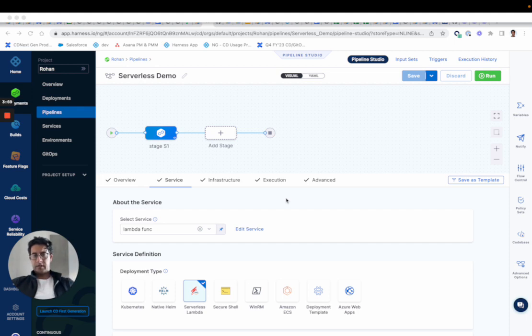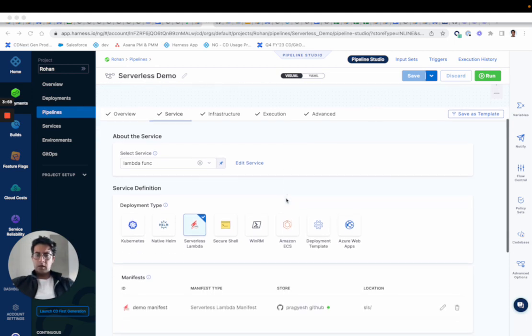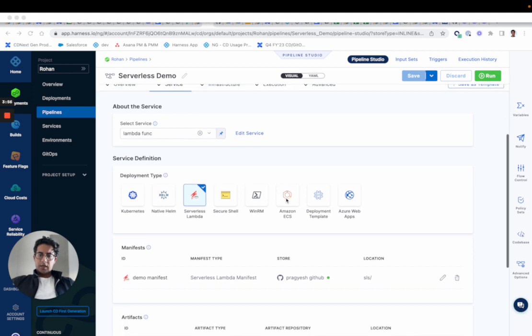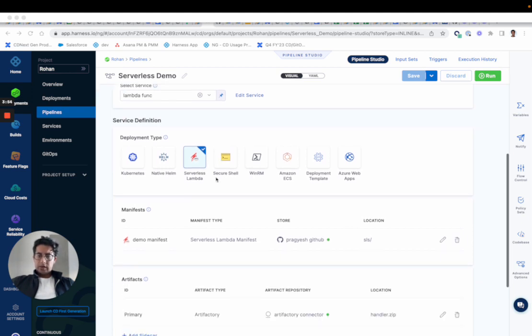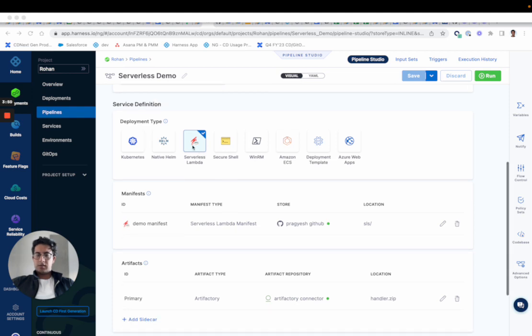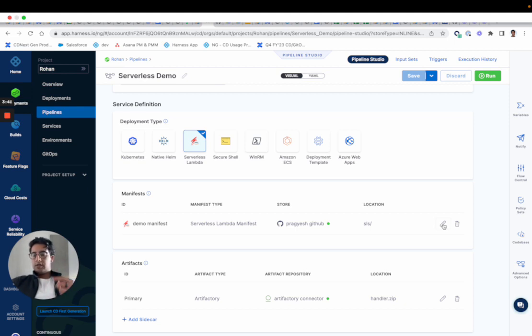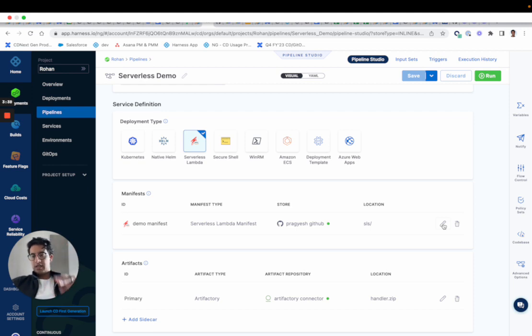What Harness supports today is serverless.com with Lambda, so within our AWS ecosystem. What you'll see is in serverless, the user would pick the deployment type of serverless Lambda. You would fetch your manifests, so serverless has a manifest concept called the serverless YAML, which you can use to define at a high level what the function is, what are the routes, what are the endpoints.